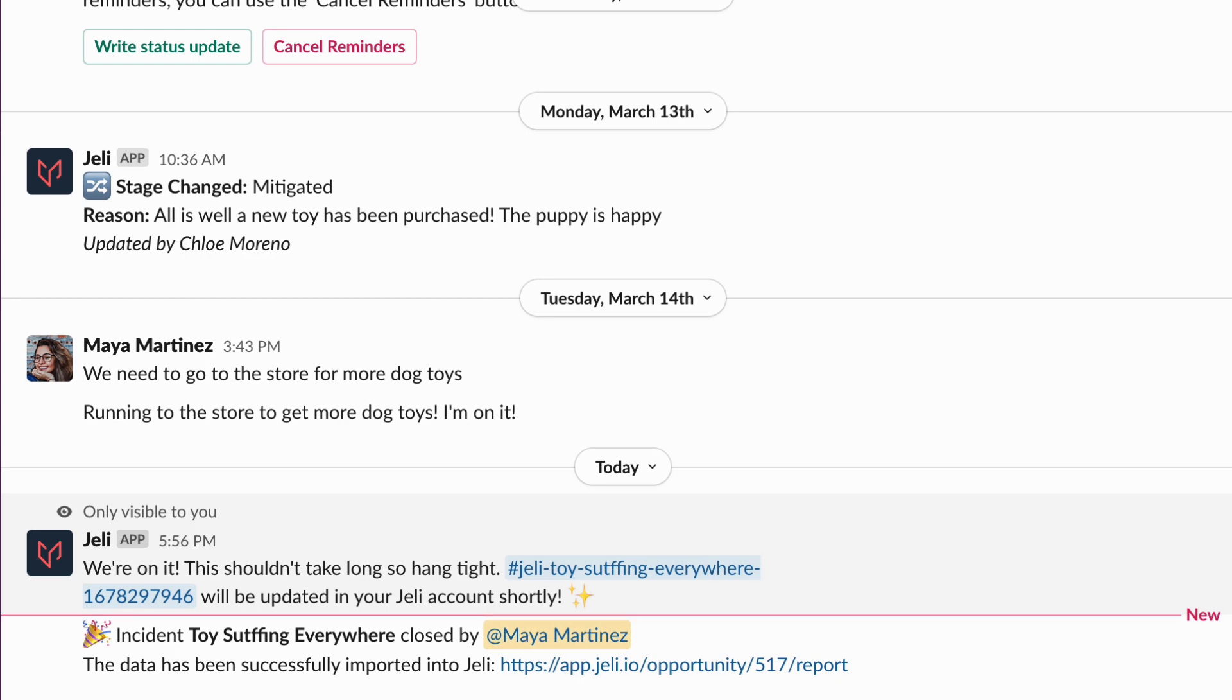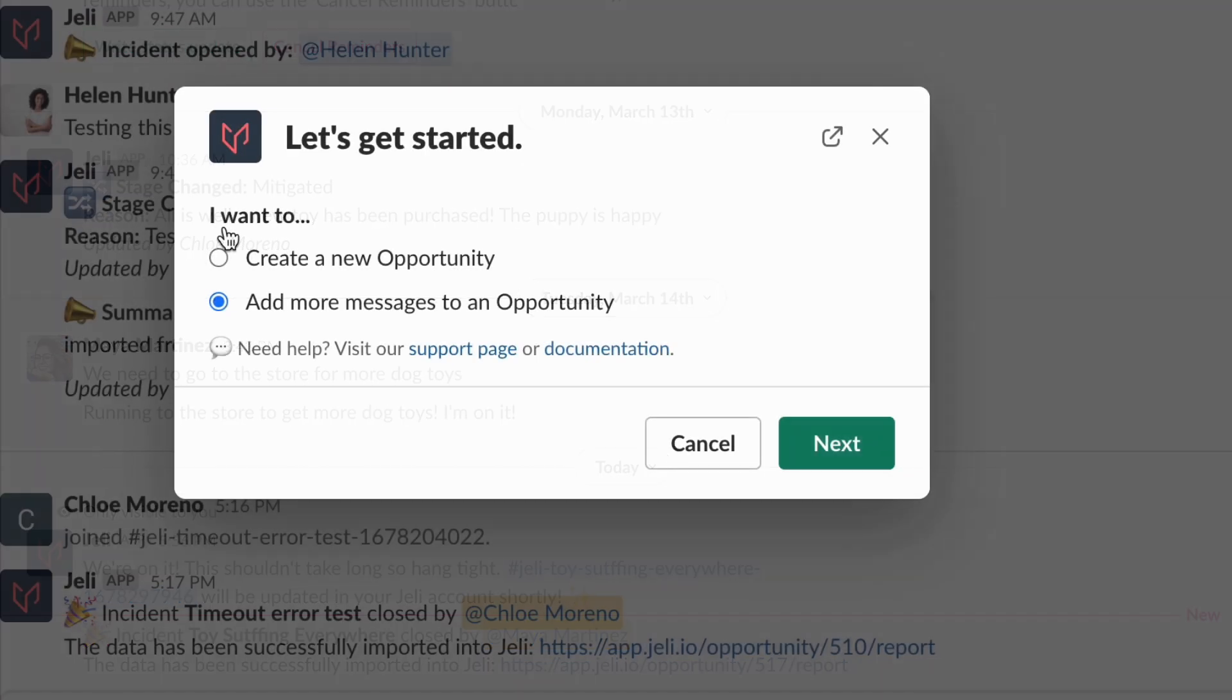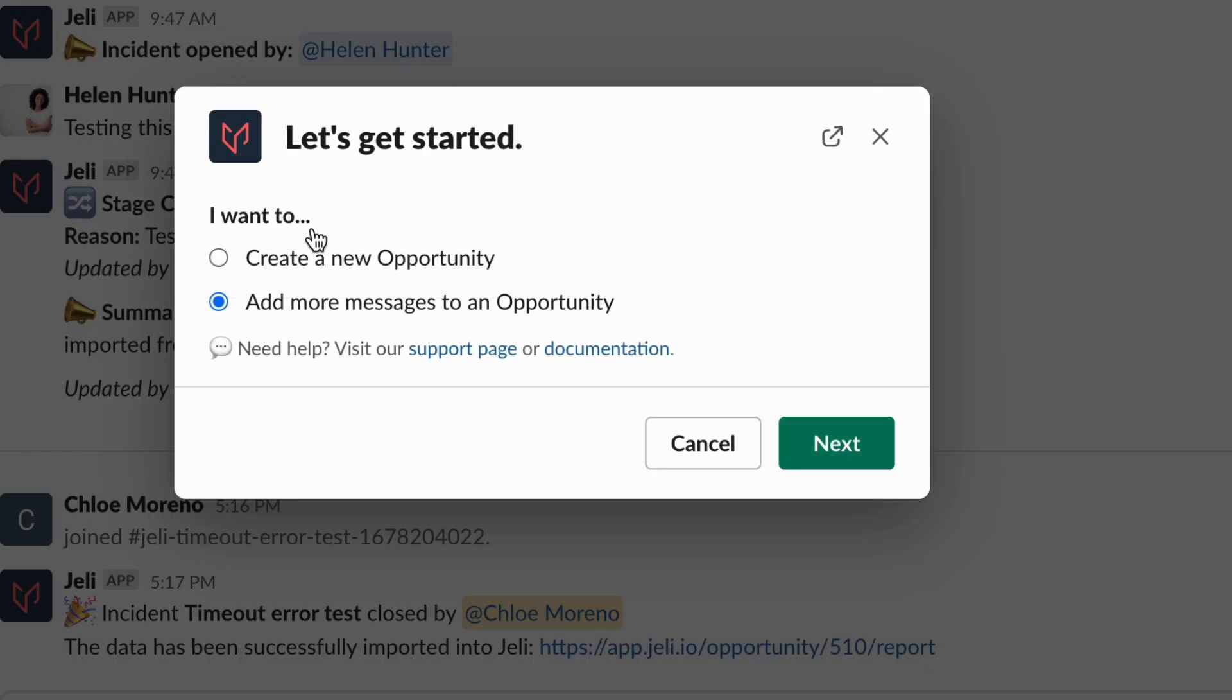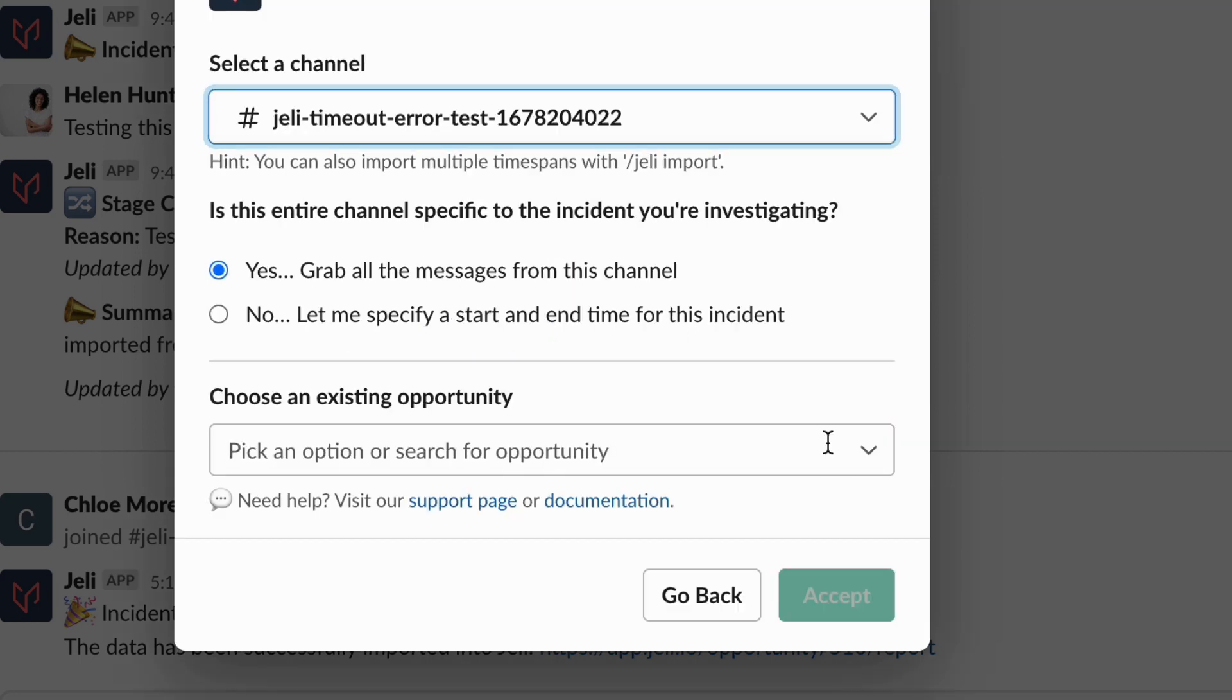You can use slash Jelly import, which will open a modal with two options to either create a new opportunity or add more messages to an existing opportunity.